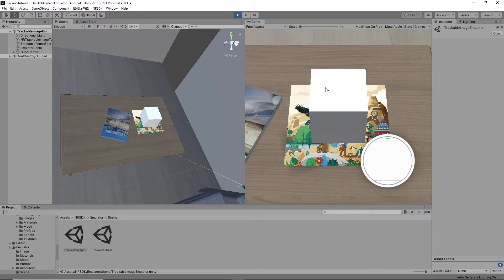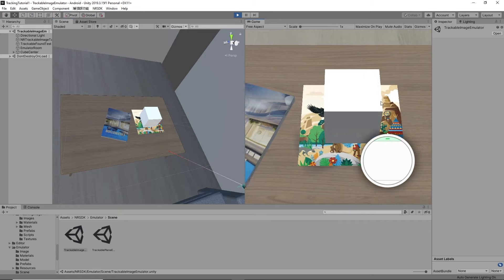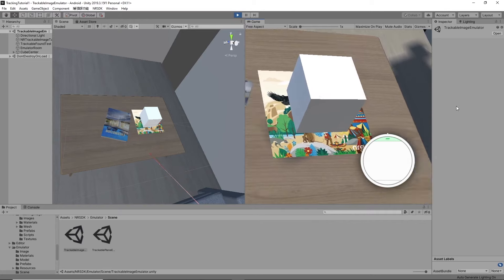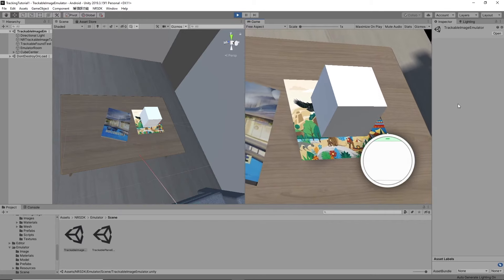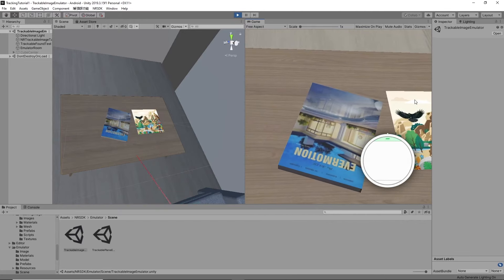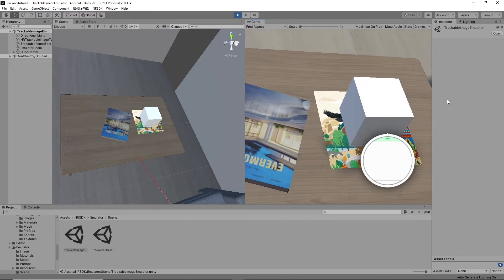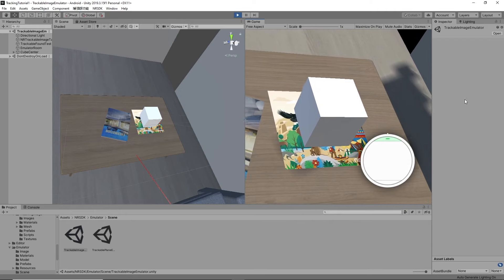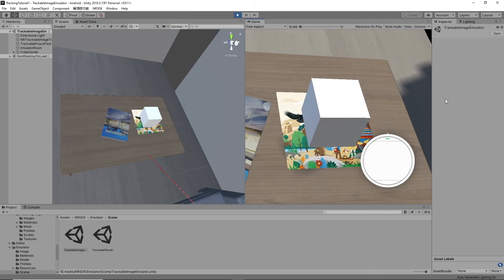So once I run it it's going to look something like this. When I see the image there's the cube. When I look away the cube disappears. When I look back there it is again and if the image moves around the cube will move with it. So that's going to be the goal of today's tutorial.